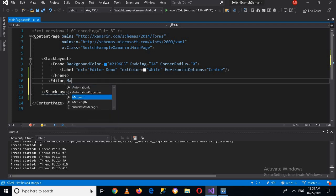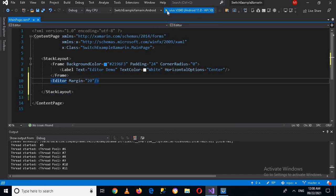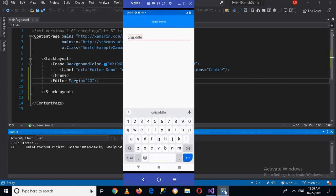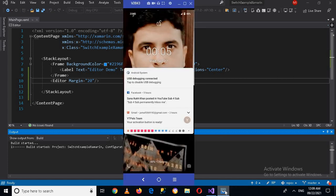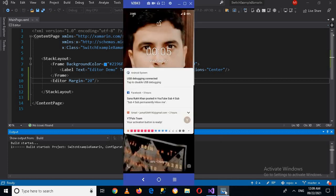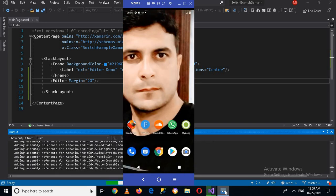I'll give it some margins — a margin of 20 — and now I'll close this tag. Now if I run this on my device, as I have connected my device, I'll open this and it will take some time to run on the device.